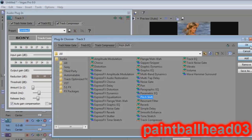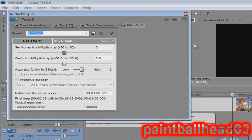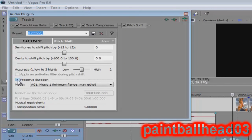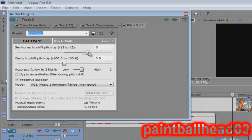It will bring you to this menu. First, you want to check Preserve Duration. You don't mess with most of these settings unless you're going really high up, but you just mess with the first bar right here. Let me put up my volume so I can hear it.